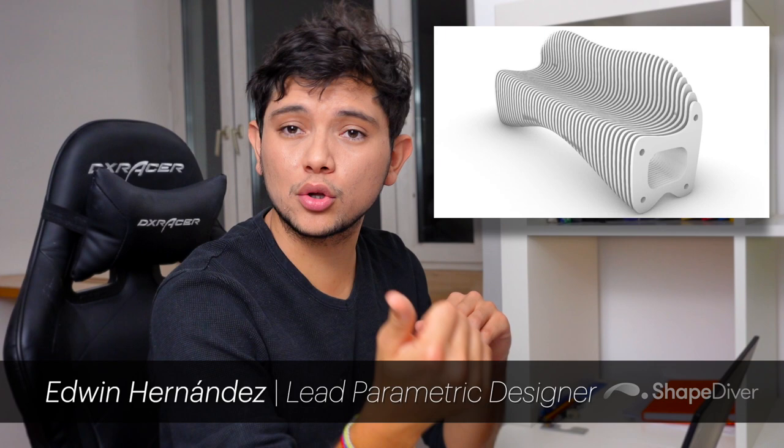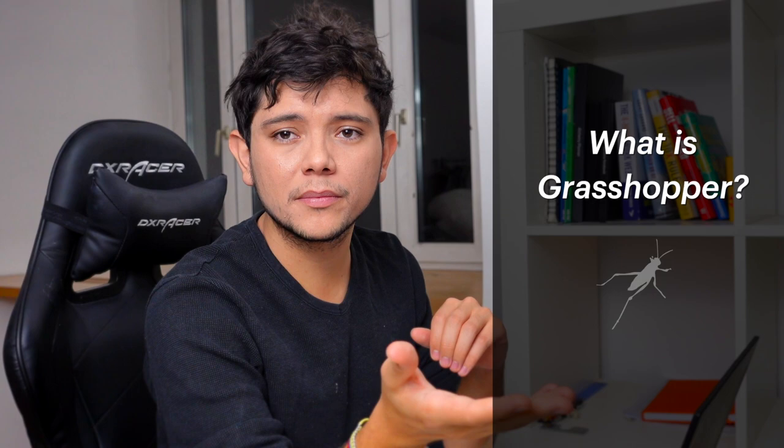Grasshopper is a parametric design tool that is revolutionizing the way we look at product design, architecture, engineering, and more. But what exactly is Grasshopper? In this video I will cover the basics of what Grasshopper is and why we chose it here at ShapeDiver. This will give you the basics to unlock the limitless potential of parametric design.